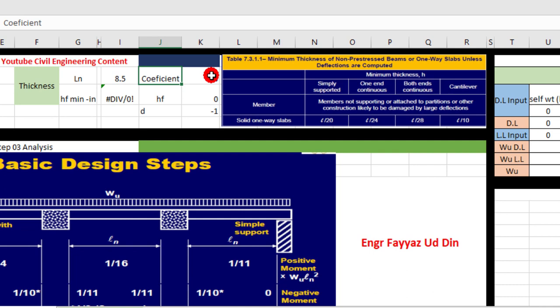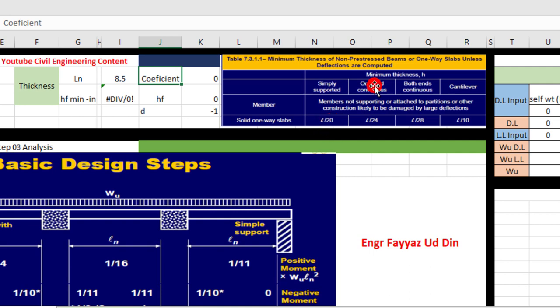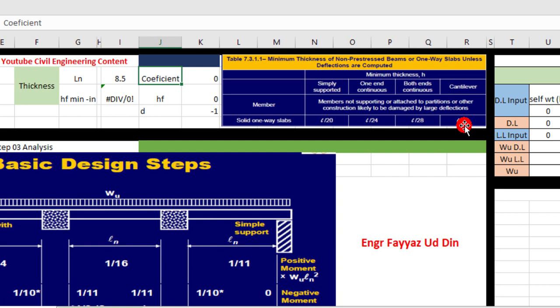The coefficient depends on the support of the slab. If it is simply supported, we will take 20, and if it is one end continuous, L by 24. For both ends continuous, L by 28.